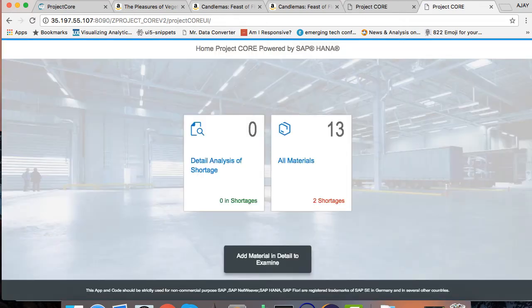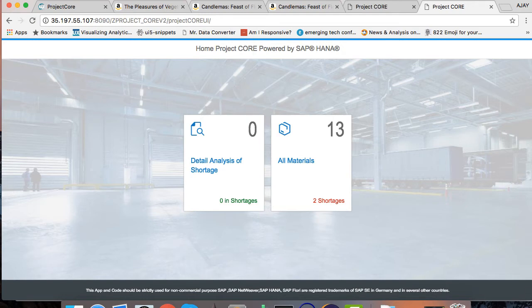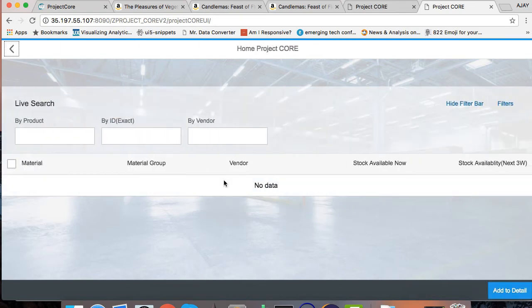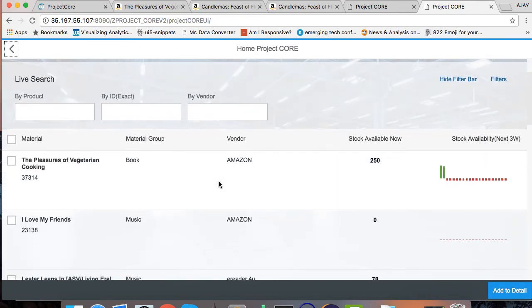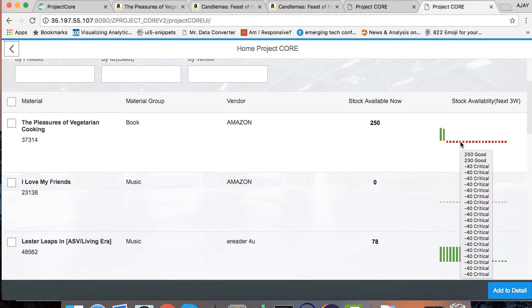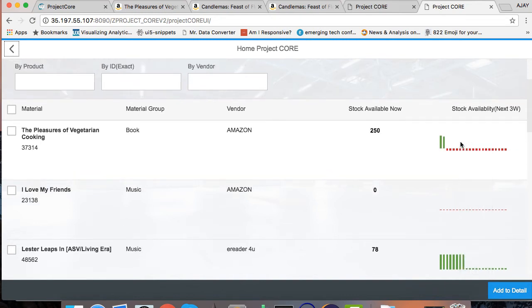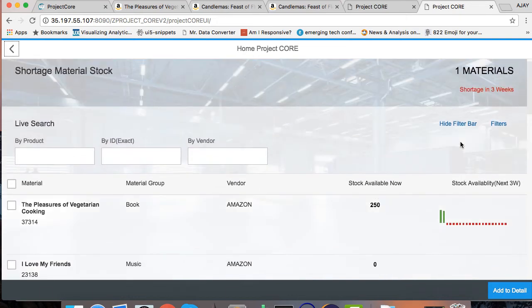This is my dashboard of MRP controller, the custom MRP controller which is built in SAP UI5 version 1.48, the most recent version, and running on top of SAP HANA. If I see, I have 13 materials here and there are two shortages. If I go inside, I can see in front of me that The Pleasure of Vegetarian Cooking whose vendor is Amazon is already going down. This graph actually shows me what are the stocks availability for the next three weeks and I can see directly here one material shortage in three weeks.